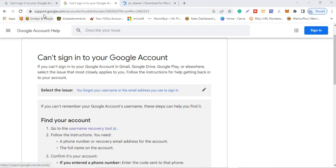What you're going to do is type in your browser: support.google.com/accounts/troubleshooter. Don't worry, I'm going to be dropping the link in the description — just check the first link. I'll drop the URL that will bring you to this interface in the description.